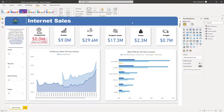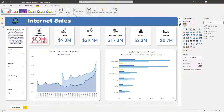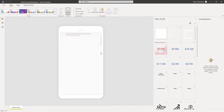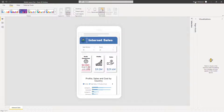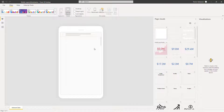So this is the report we have on the screen, and the goal is to have a good-looking mobile layout. Let's take a look at the mobile layout feature. Hit on View right here and then hit Mobile Layout. For now we don't have anything yet, but the main goal is to have something like this. Let's go back to the report and start playing with it.